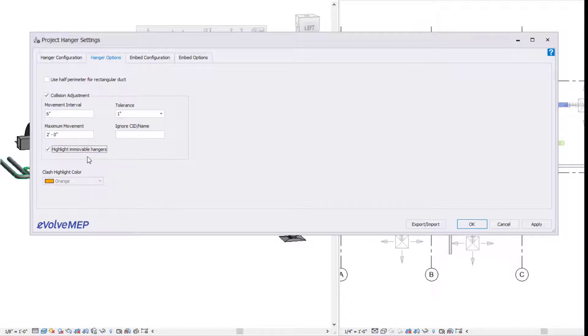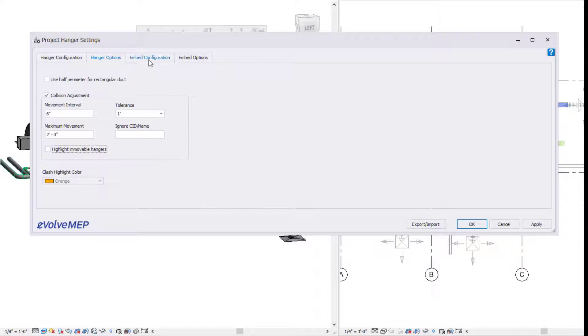If there's a situation where the hanger can't be placed, then you can have highlight unmovable hanger, which allows you to specify a color that the hanger and elements it's clashing with will change to.